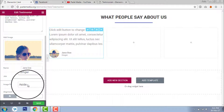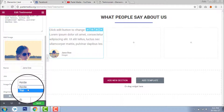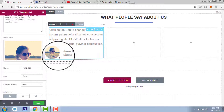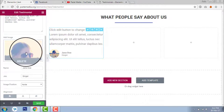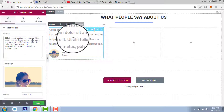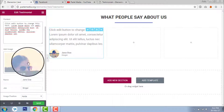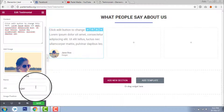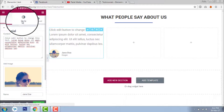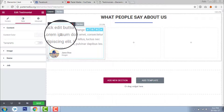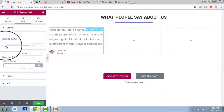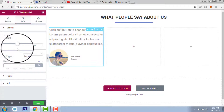You can adjust the image position to 'top' or 'side.' I like the side better. Let's go to Style. Content color is fine. I want to increase the image size like this.